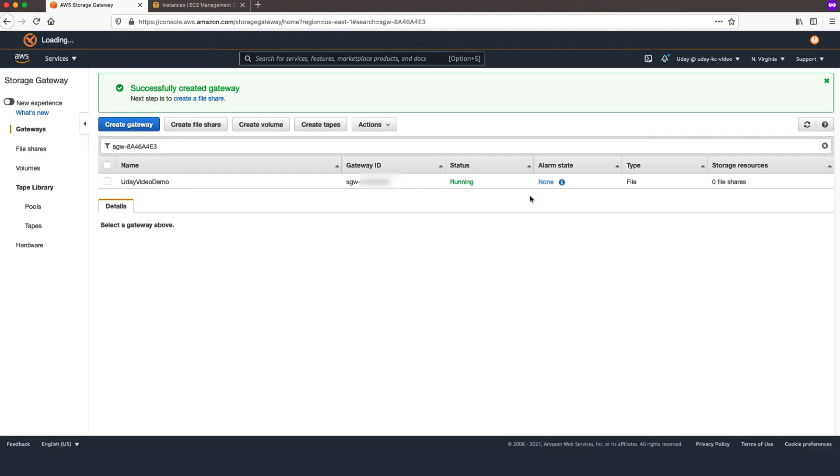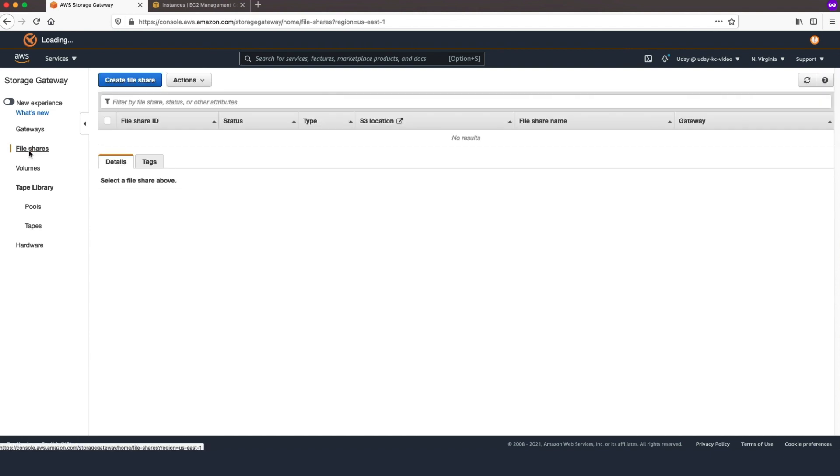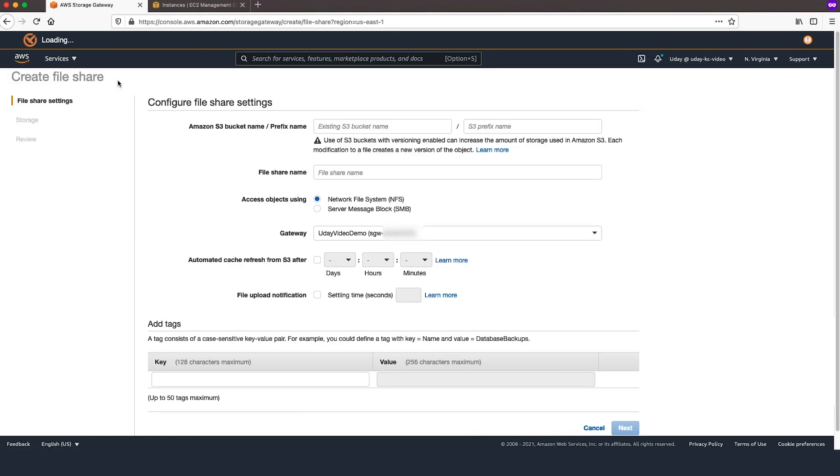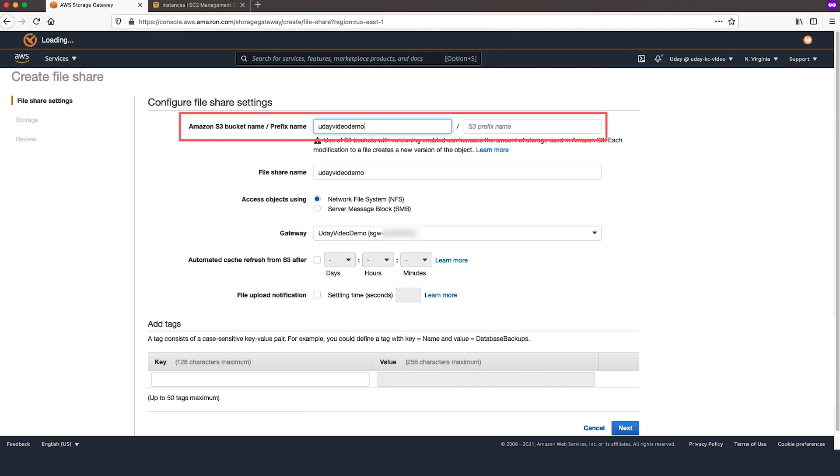You will now be greeted with successfully created gateway message. To create Fileshare, click Fileshares from left navigation menu, then click Create Fileshare button.